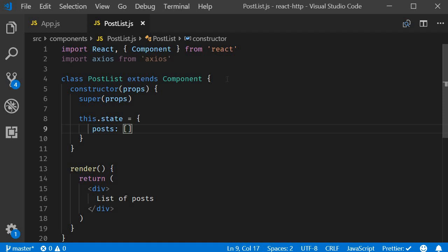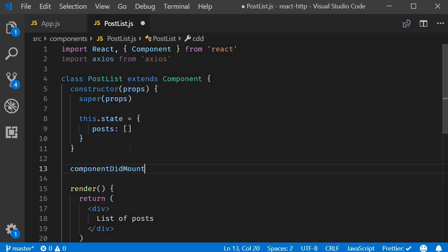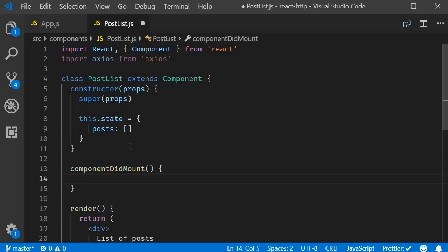The answer is in the component did mount lifecycle method. This method will be executed when the component mounts for the first time and is only executed once during components lifetime. A perfect place for our get request.